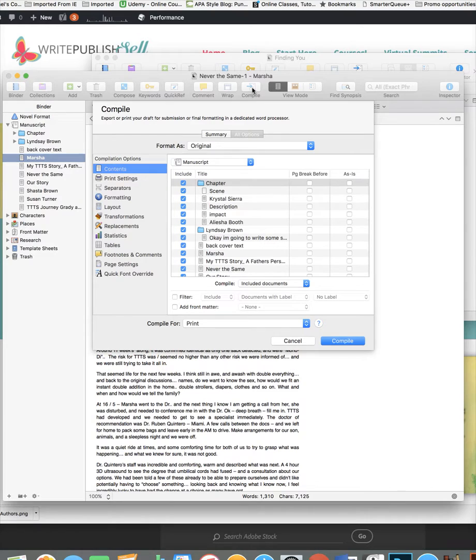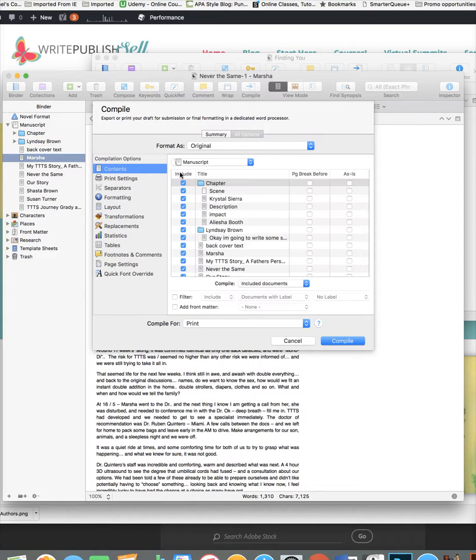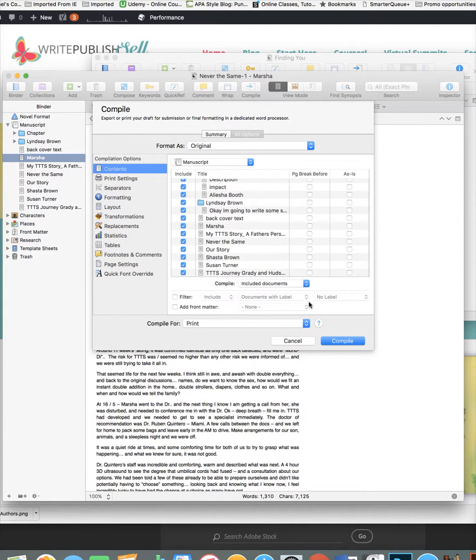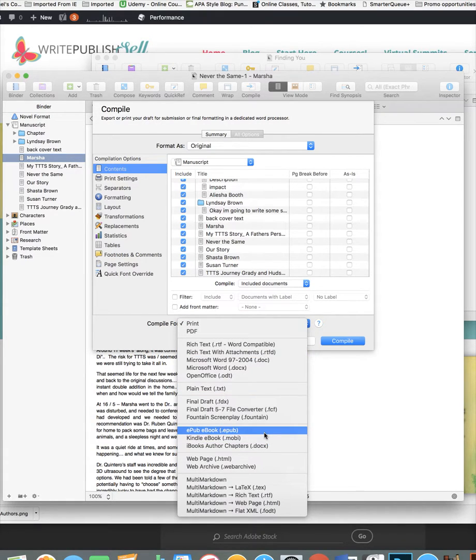So this is cool. It'll allow you to compile in all kinds of different things. It'll help you set up the formatting and all these different things, but if you're formatting your eBook, you're going to want to make sure that you are having it set up for whatever you want.